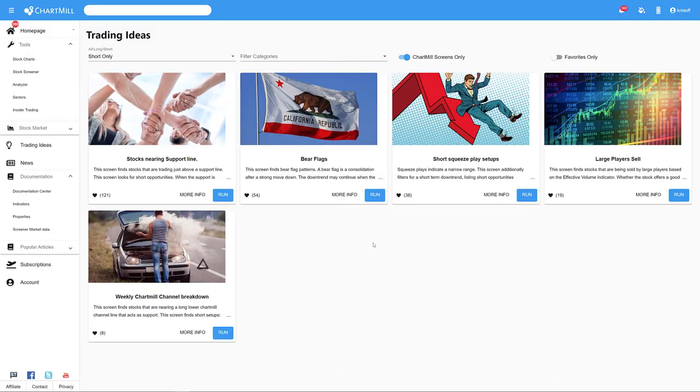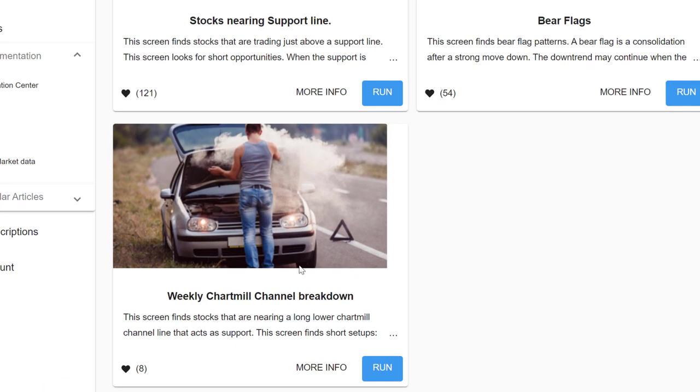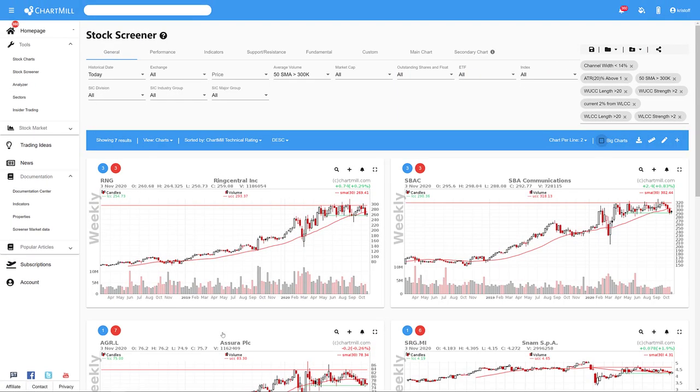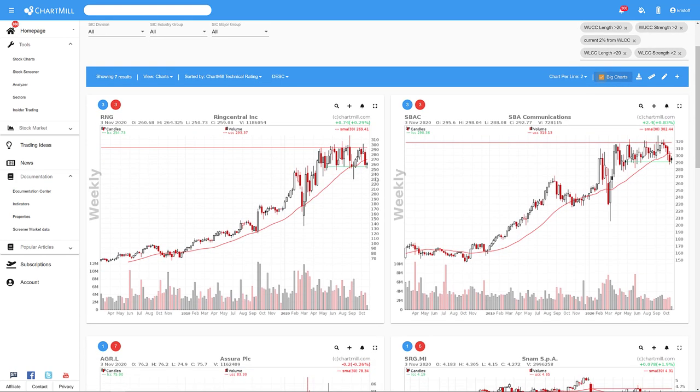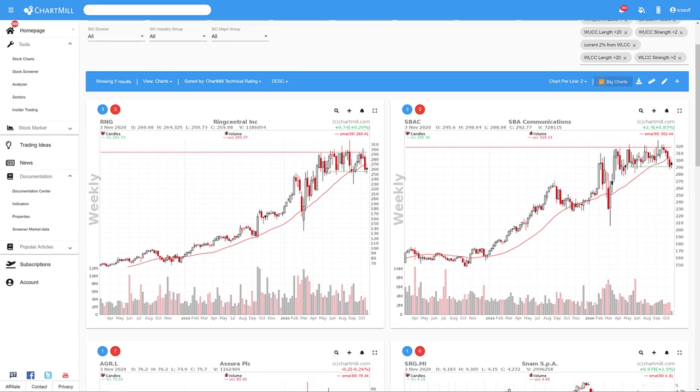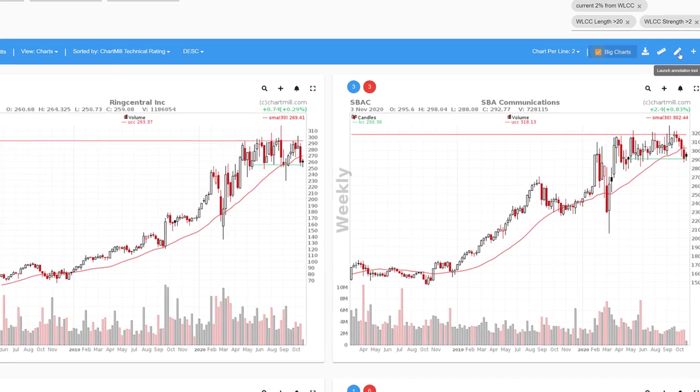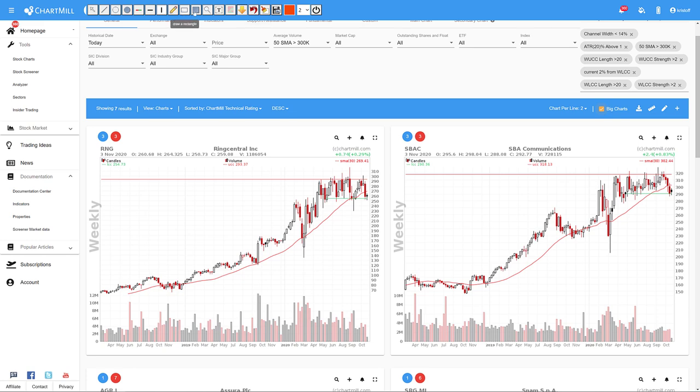For those who prefer to trade on the somewhat larger timeframes, there is this interesting short screen based on weekly charts: the weekly Chartmill Channel breakdown. This screen uses the Chartmill channels concept to select potential short candidates. A Chartmill channel is a horizontal channel wherein prices move sideways. The top side in red is called the upper Chartmill channel UCC, whereas the bottom side is called the lower Chartmill channel LCC.